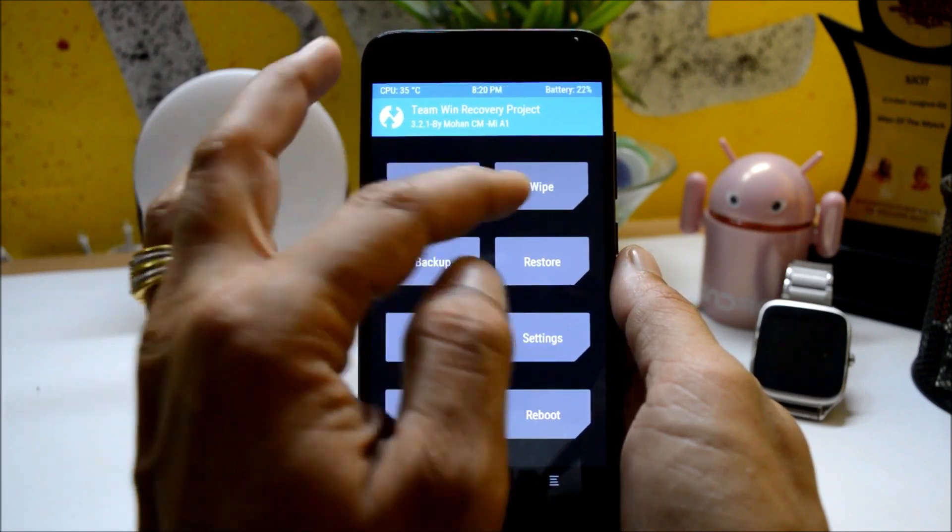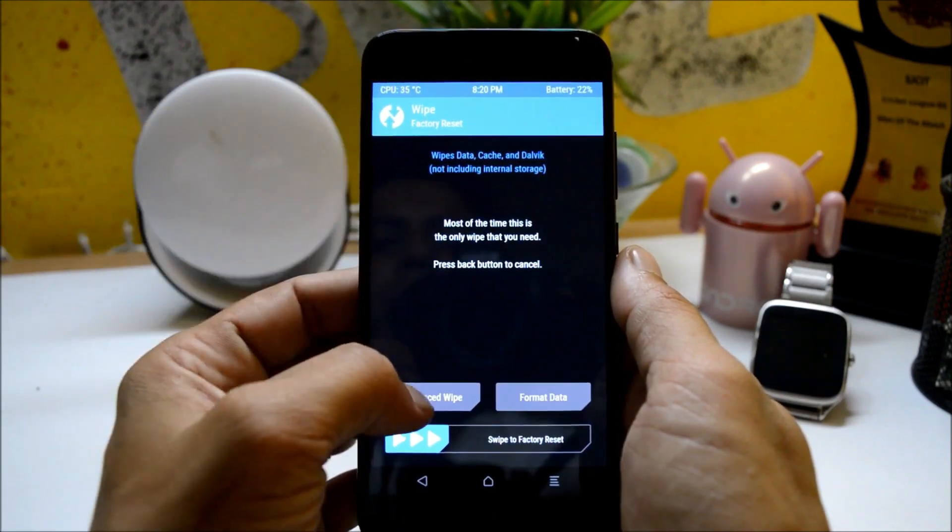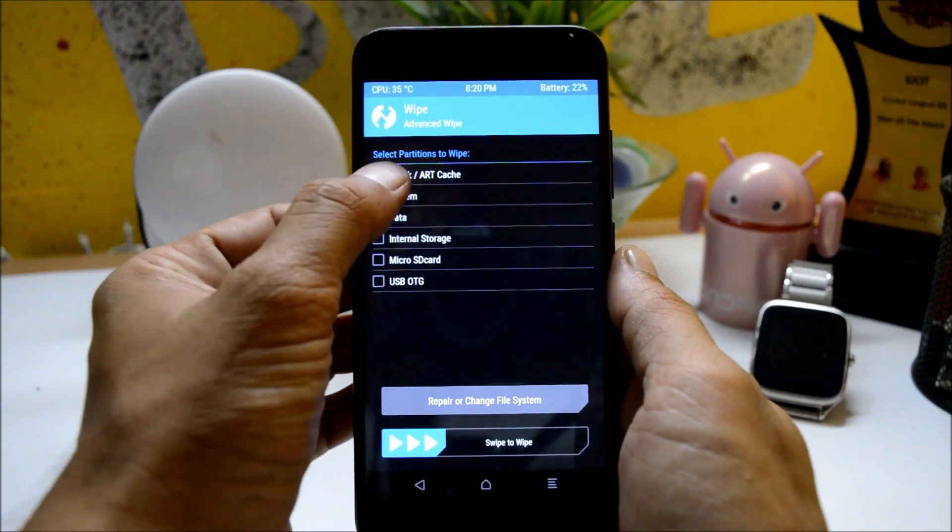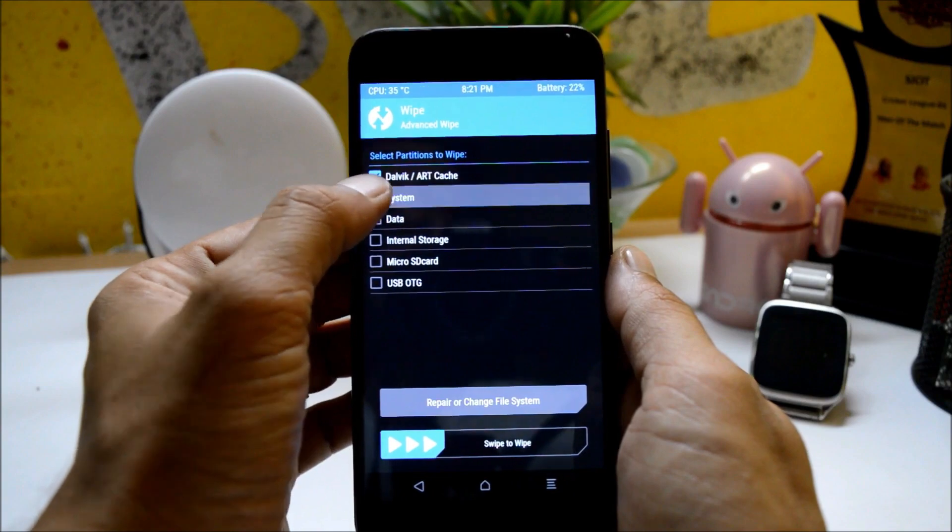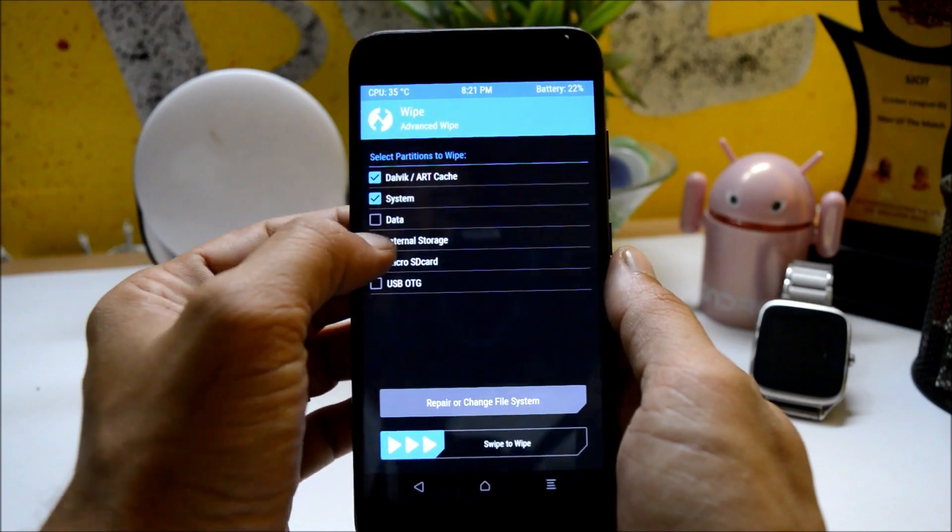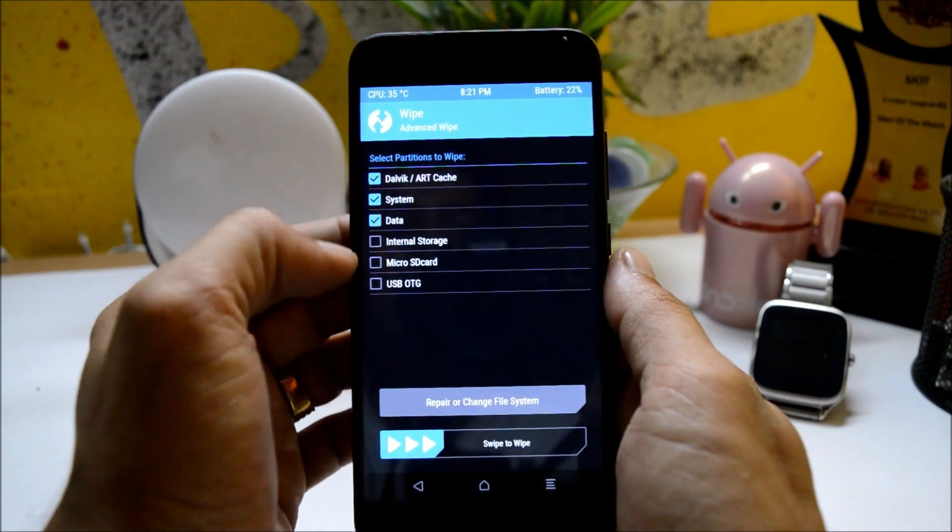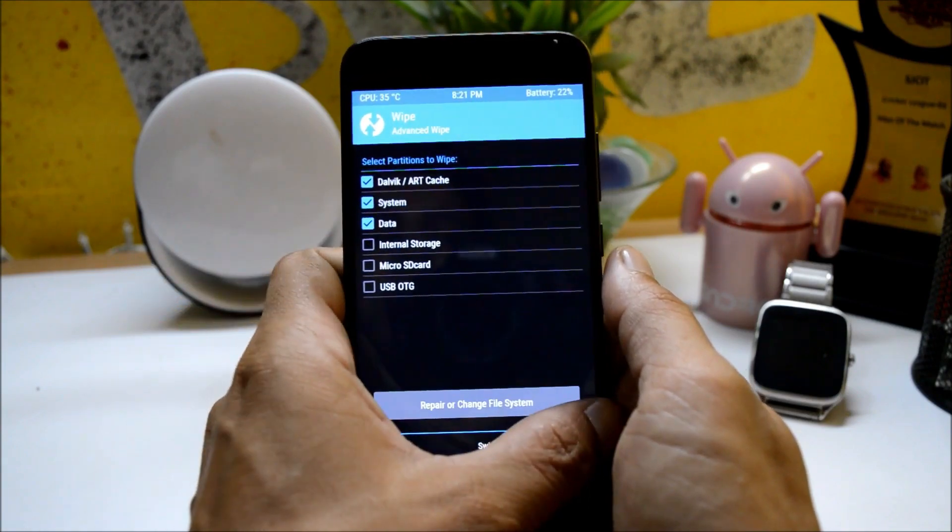After that go to wipe, advanced wipe, select everything from here excluding internal storage, swipe to wipe.